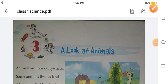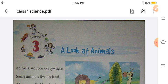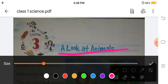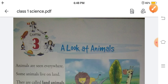Hello everyone. How are you all? I hope you all are good. Today in this video, I will explain your science chapter. The name of your chapter is 'A Look at Animals.' In this chapter, I will explain different types of animals like water animals, land animals, and wild animals. Now let's start your chapter, A Look at Animals.